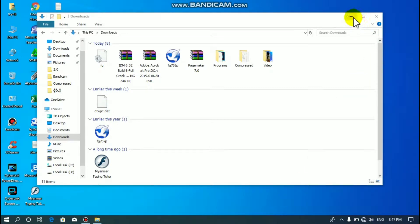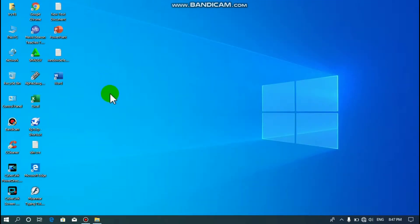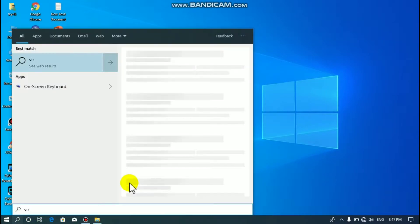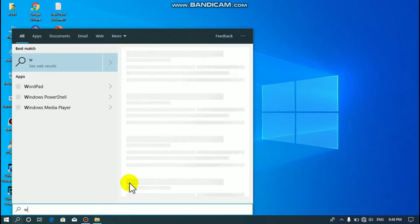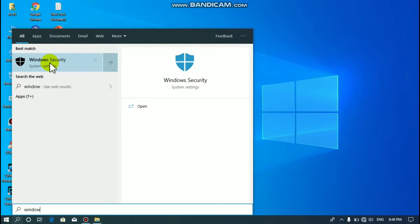Click on Windows default, or you can open it. Click on Windows default. Click on Windows default.